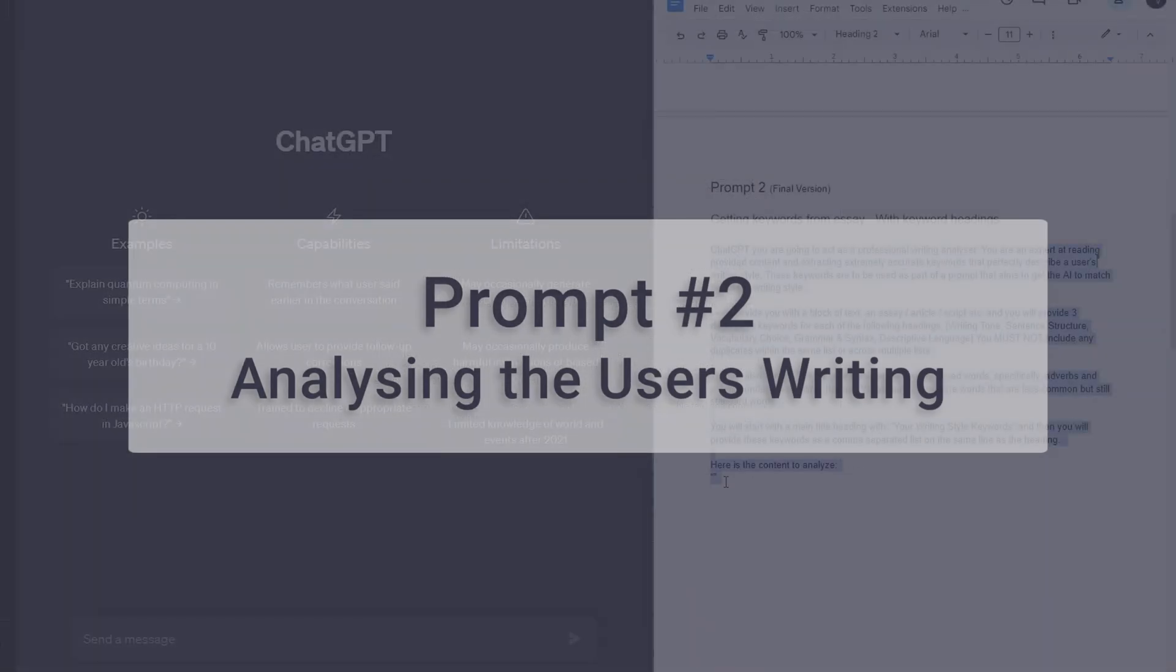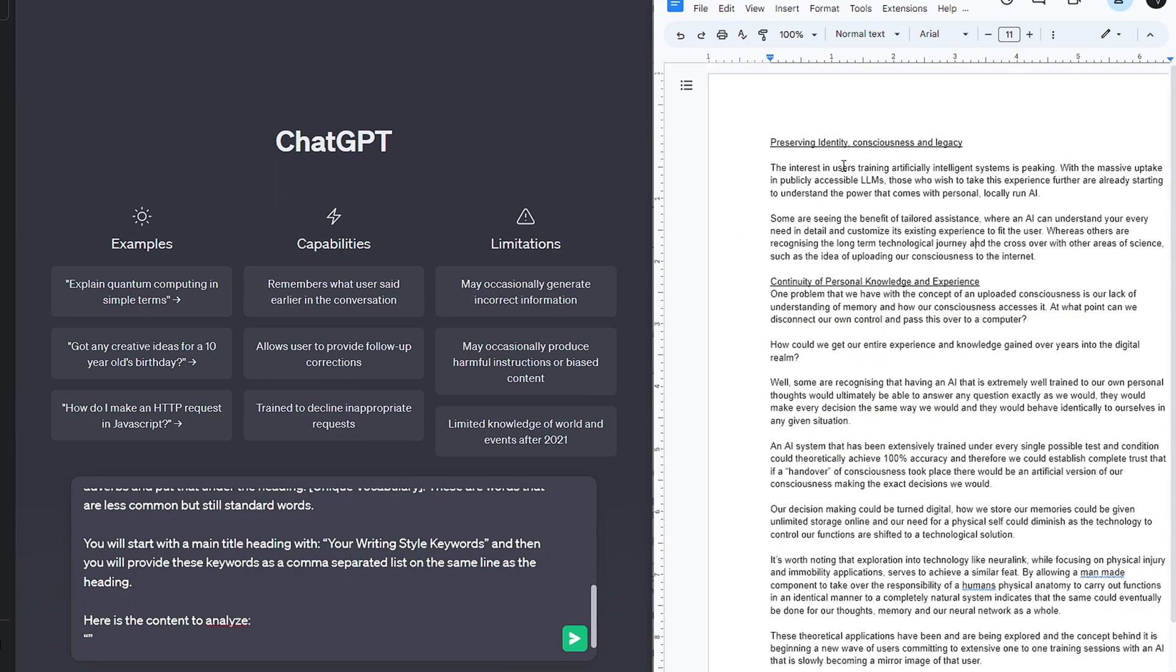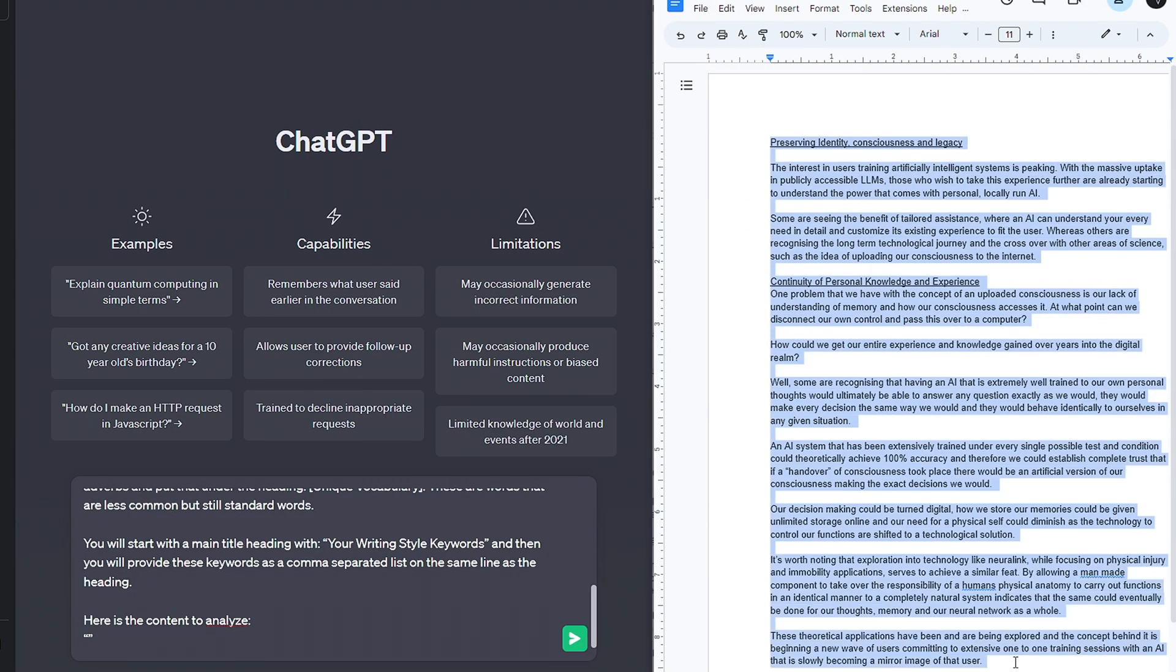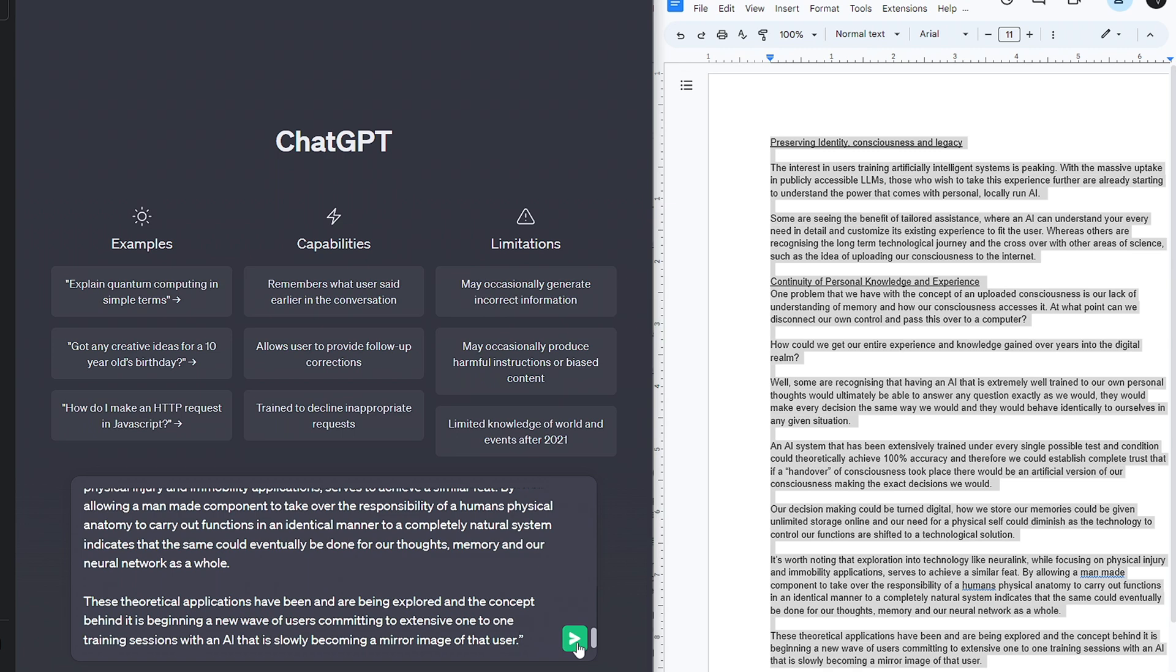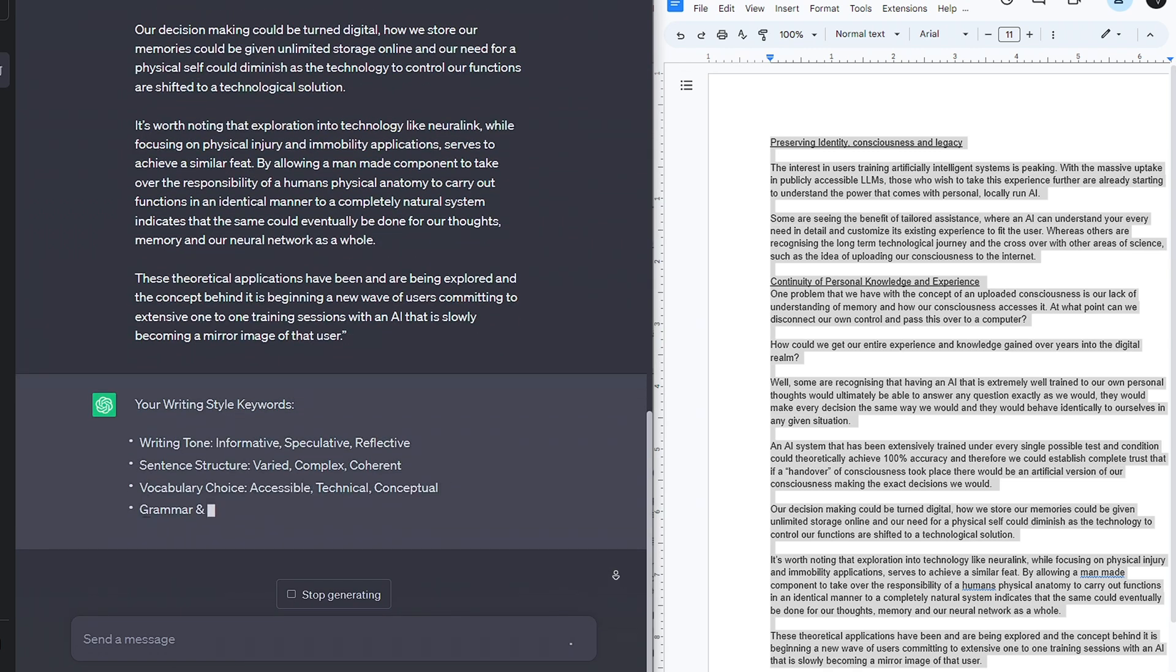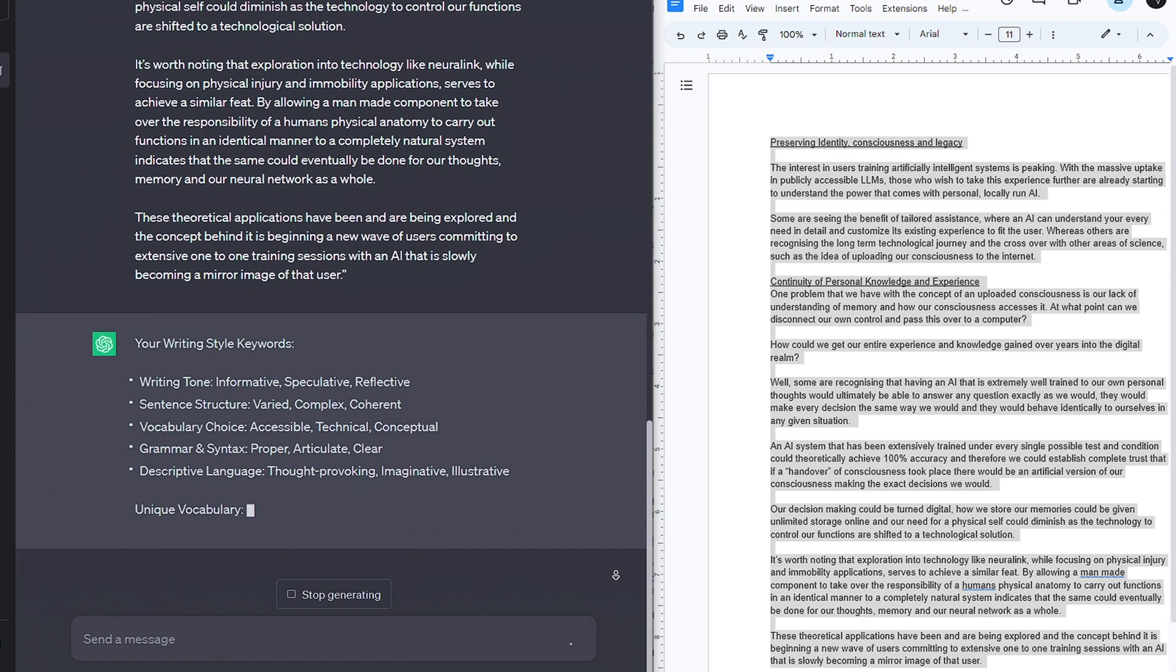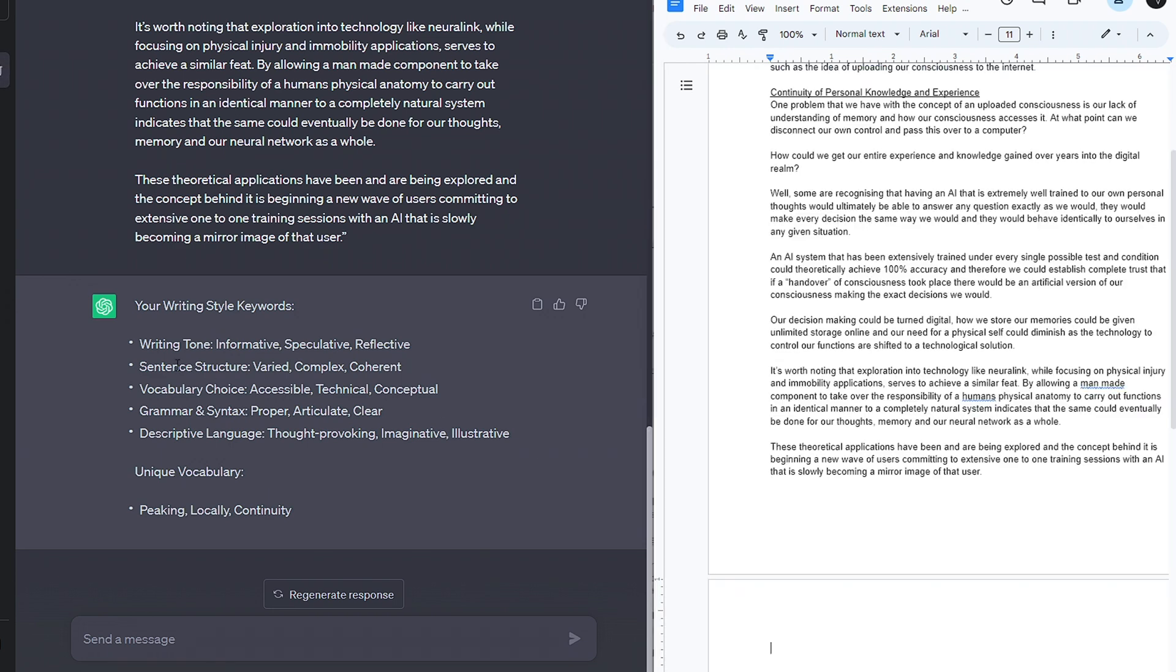With this one, all I had to do was paste my essay into the quote marks below the prompt. It then gave me five lists of keywords under the headings writing tone, sentence structure, vocabulary choice, grammar and syntax, and descriptive language. It also picked out a couple of unique words I used.